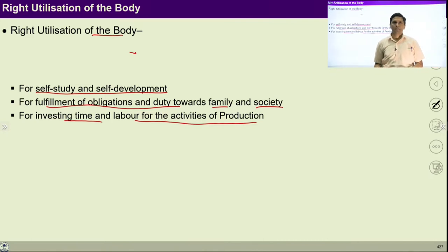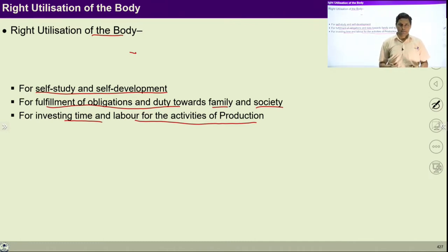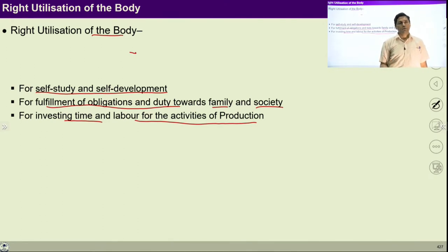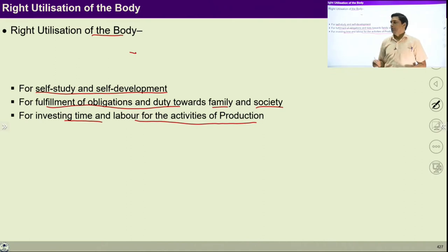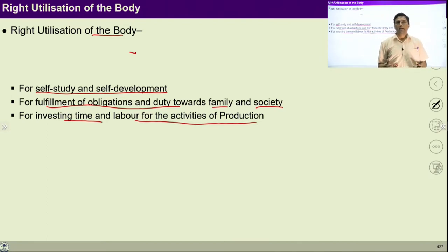What does right utilization of the body mean? Right utilization of body means I am using my body for self-study and self-development. It means I am investing my body in those places which are helpful in my development, in the growth of my consciousness, in the transformation from animal consciousness to human consciousness. If I am using my body for self-study and self-development, it means I am right utilizing my body. You can take a pause for two minutes and ask yourself: are you right utilizing your body? You can make a list and note down where you are investing your body.